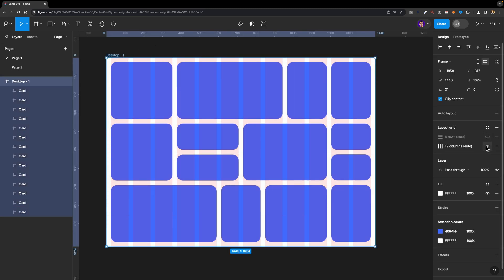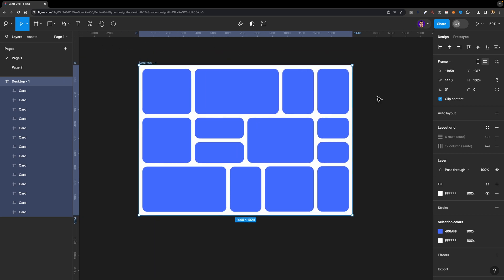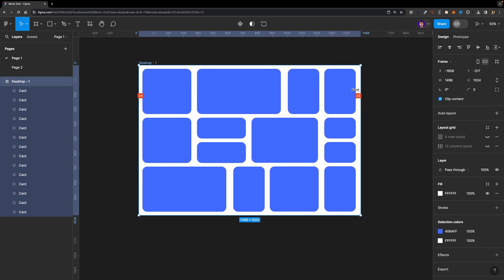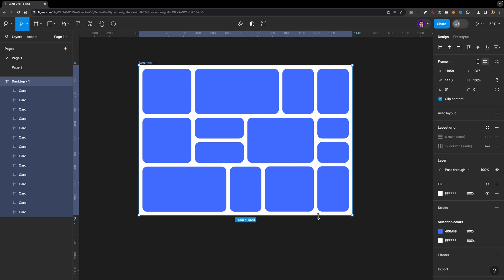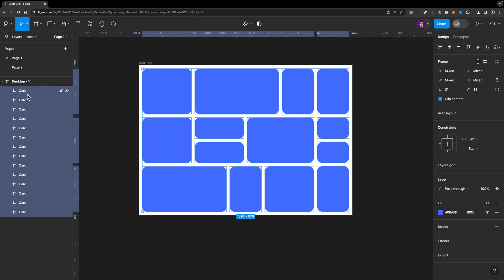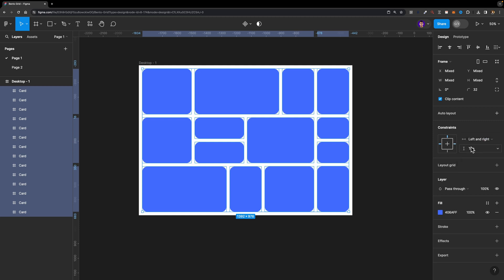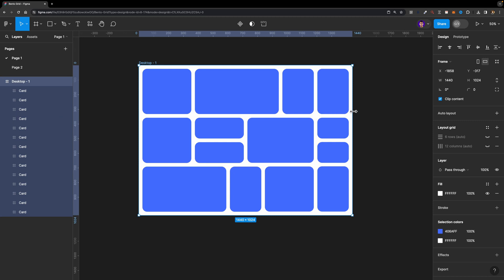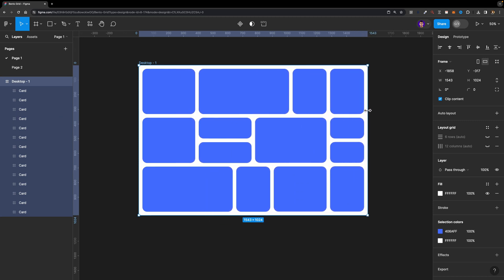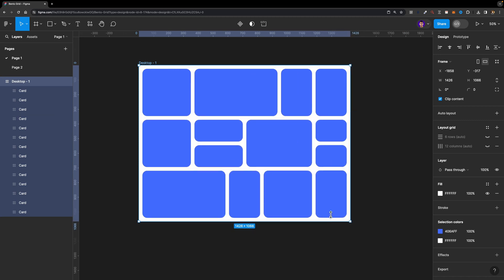Let me hide these two grids. But it's not flexible yet — if I select this desktop frame and try to adjust the width and height, the cards are not responsive. So to fix this, I need to select my desktop frame, hit Enter to select all the cards, then head over to the constraints section and set horizontal constraints to left and right, and vertical constraints to top and bottom. Now if I select my desktop frame and adjust its width, we get this flexible bento grid layout. It's so cool!